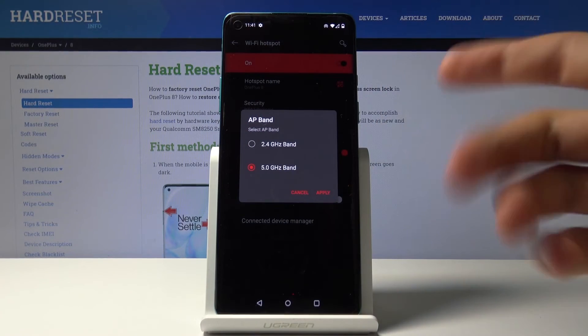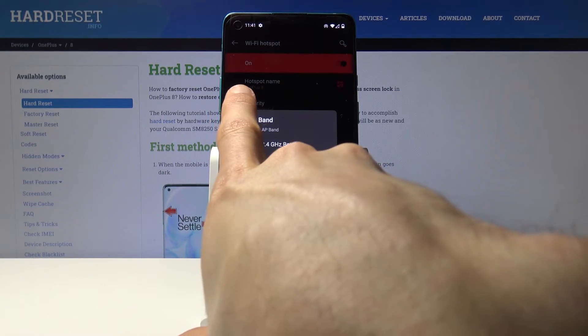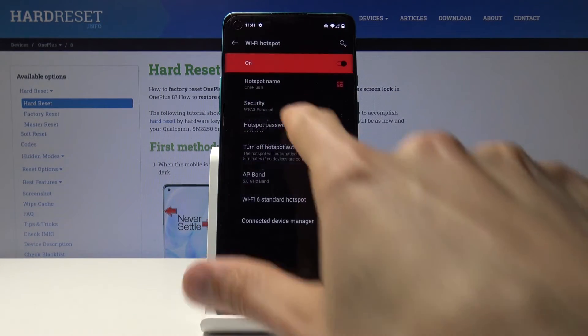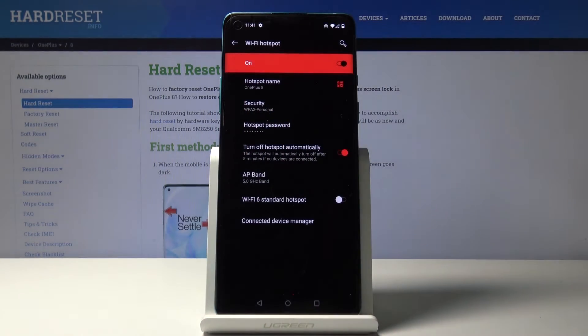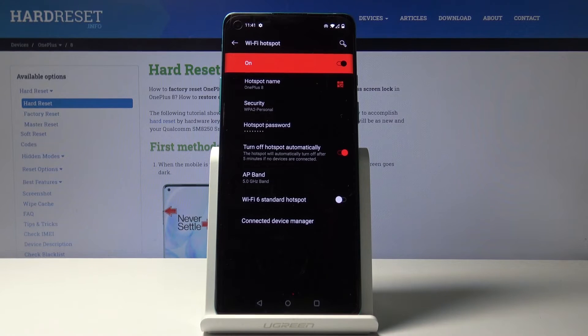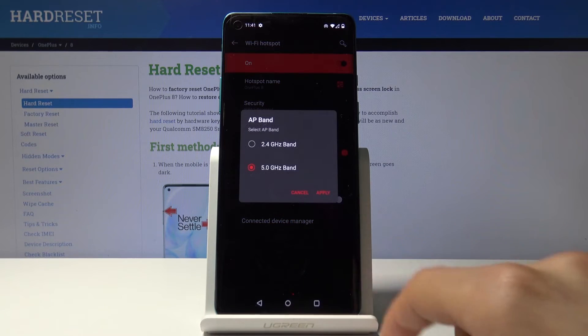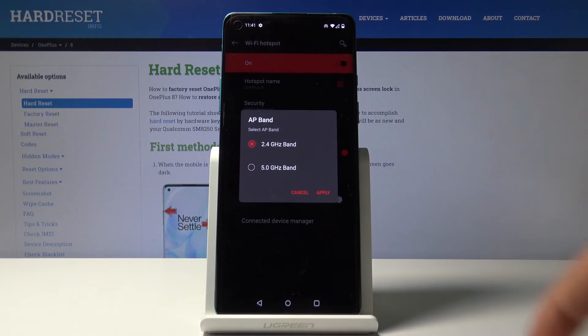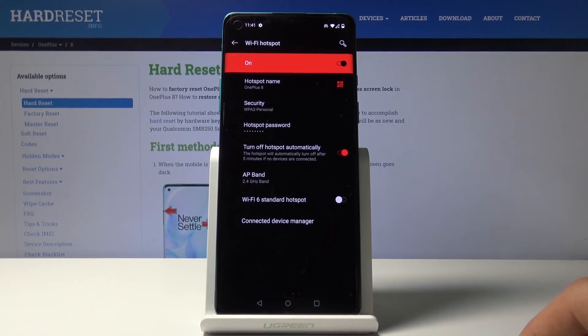when you tap this and you don't see the OnePlus 8 in your network list, that means your device is not supporting 5 gigahertz. So you want to drop it back to 2.4 and then you should be able to see it.